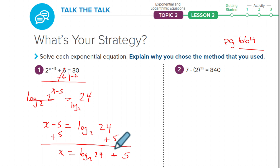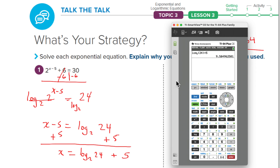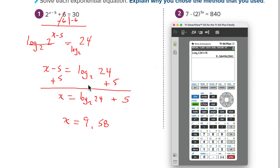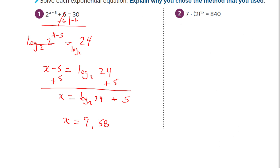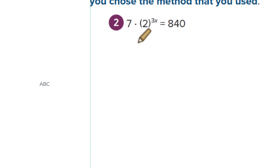We can put that right into the calculator: log base 2 of 24, then add 5. We get 9.585. Going to the nearest thousandth — the next digit is 8, so we round up the 4 to a 5, giving us 9.585 as our answer for number one.